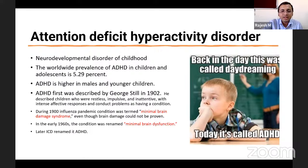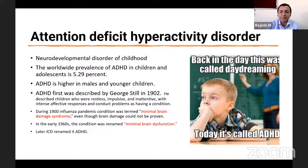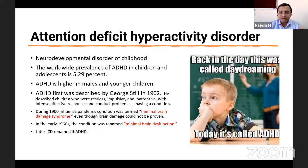ADHD is one of the very important neurodevelopmental disorders of childhood. The commonly seen neurodevelopmental disorders in child psychiatry are intellectual disability or mental retardation, autism, and the third important type — attention deficit hyperactivity disorder, which is the topic for today. It is a neurodevelopmental disorder of childhood — a point to remember because sometimes exam questions mislead you using this term.